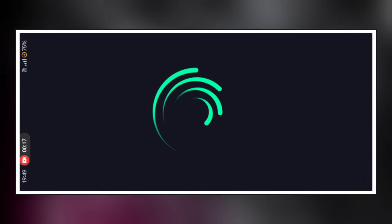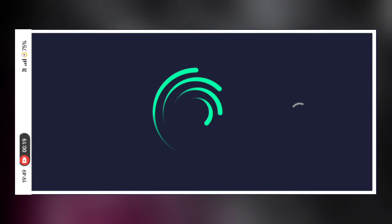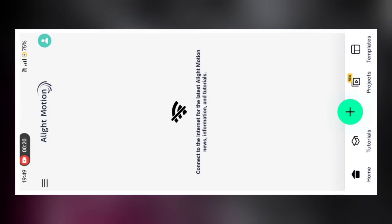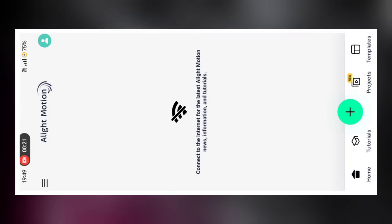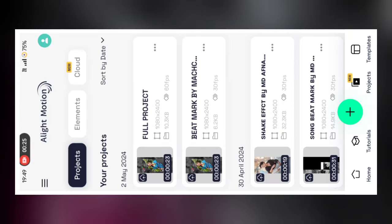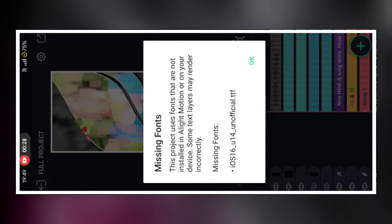then you can click on the color button, then you can click on the star button.